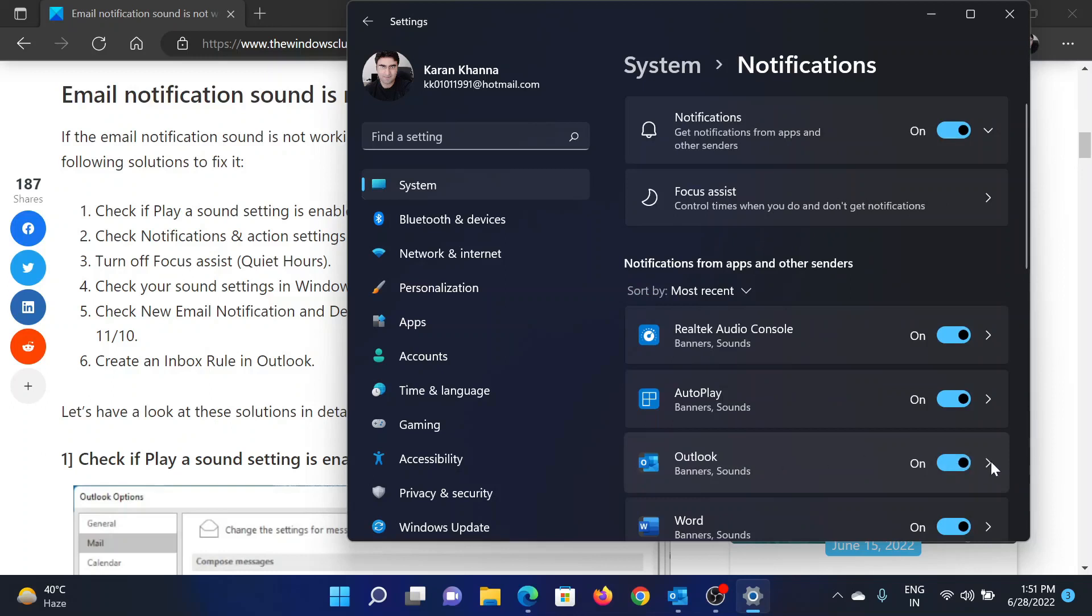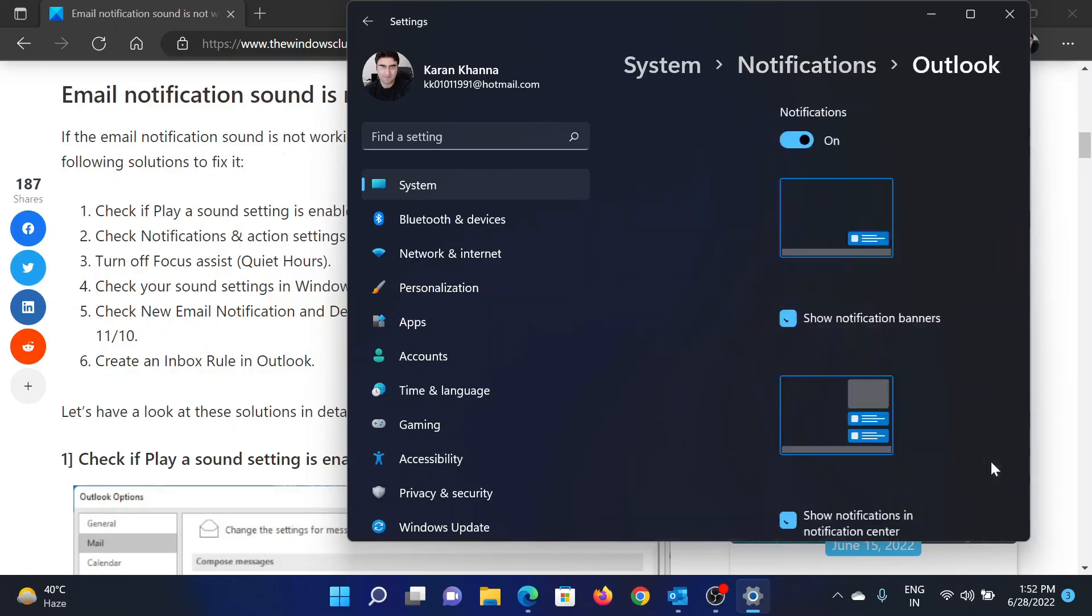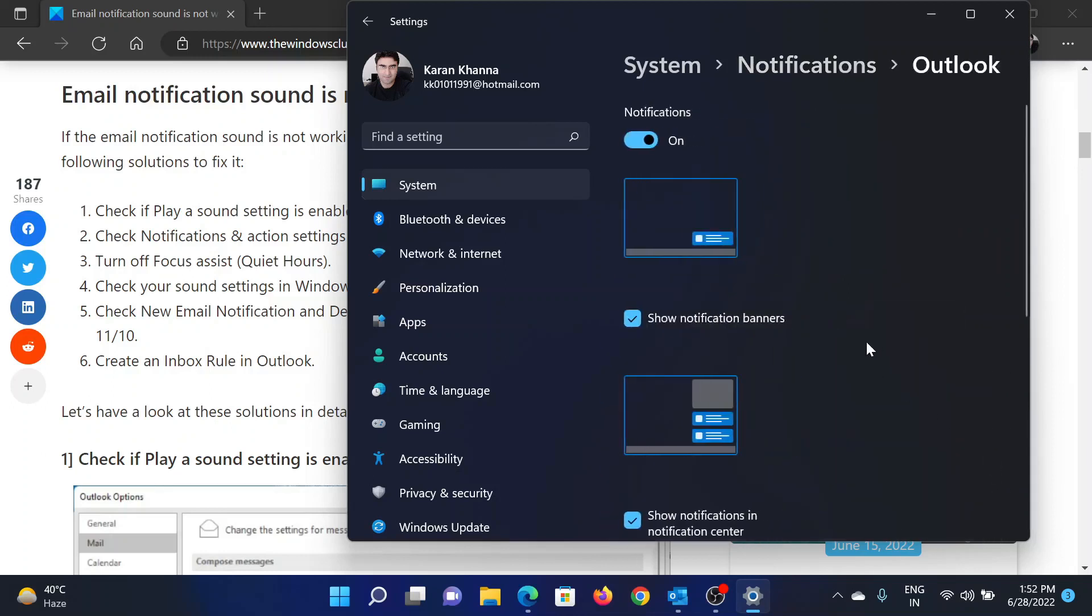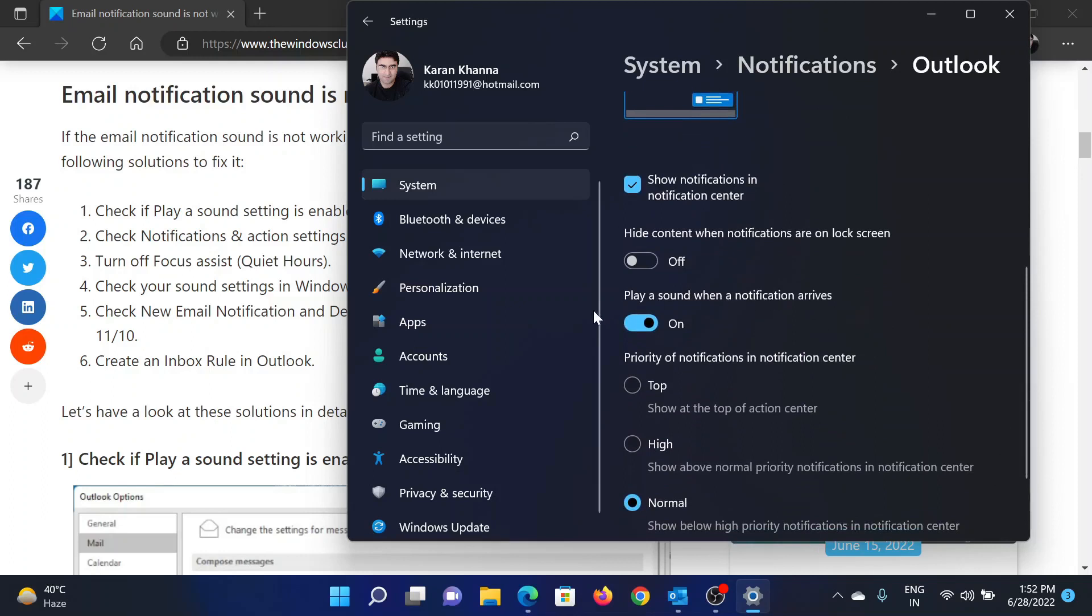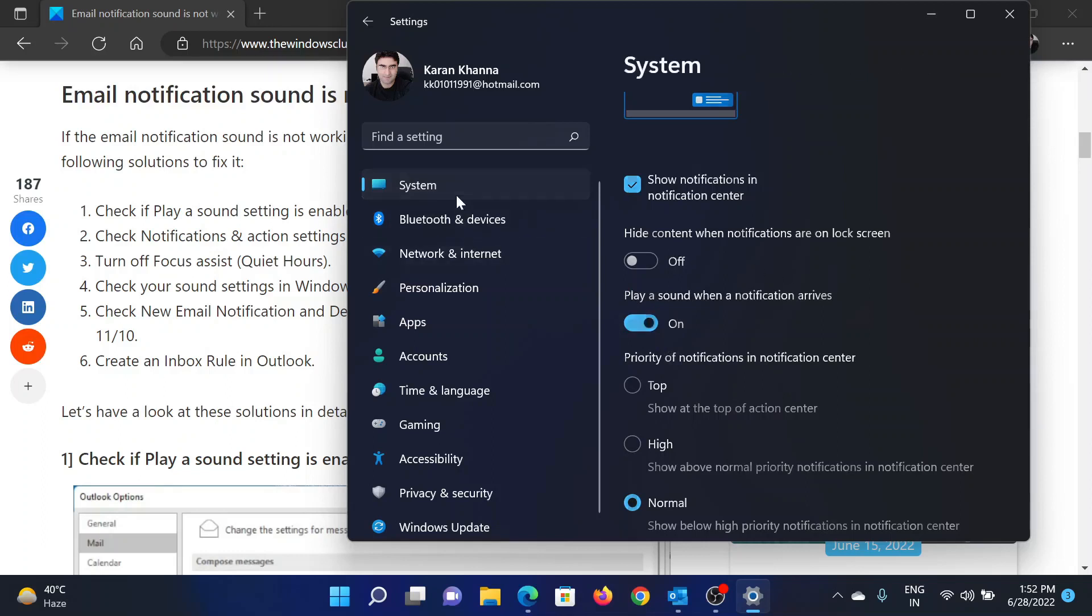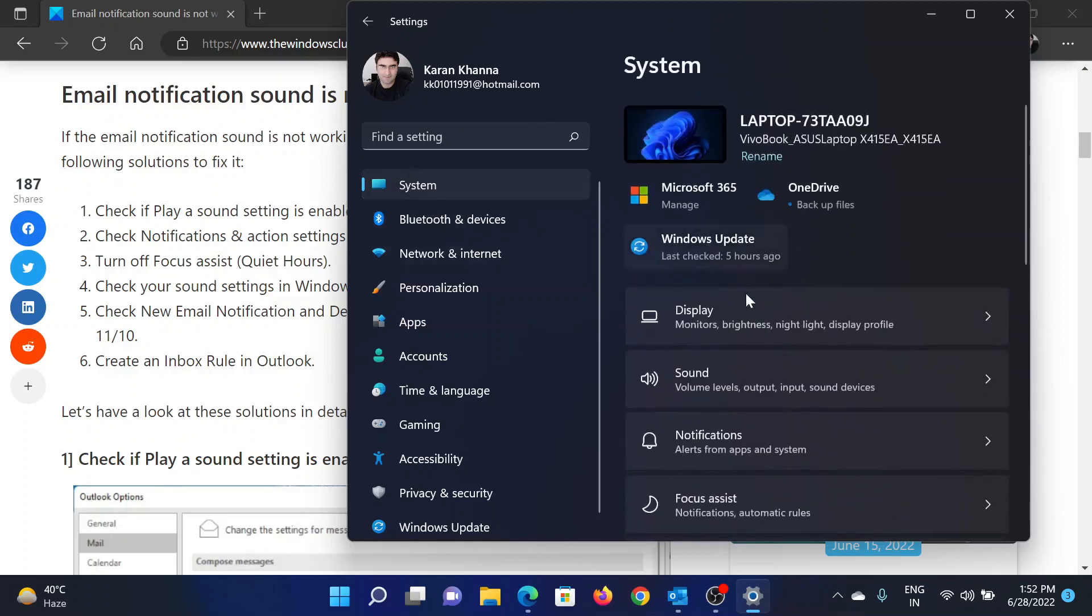After this, click on the forward-pointing arrow associated with Outlook. Now scroll down and make sure that the switch associated with 'Play a sound when a notification arrives' is on. The next solution will be to turn off Focus Assist.